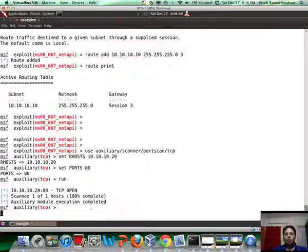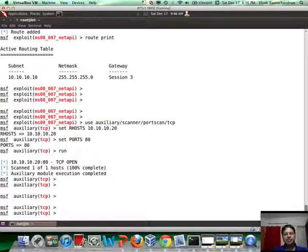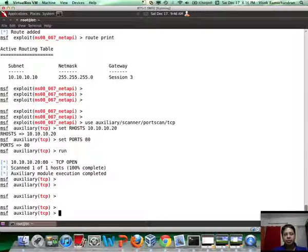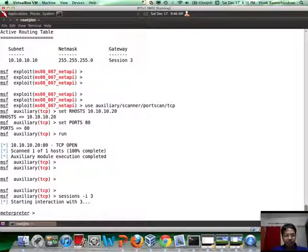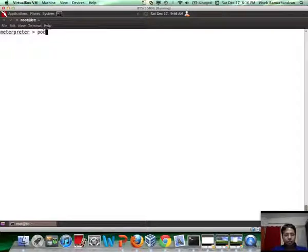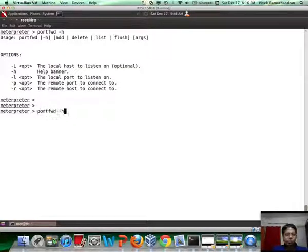Now what I have to do is set up port forwarding on Server 1 to be able to reach Server 2 from the attacker machine. So for that, I again connect back to my Meterpreter session and use the portfwd command.